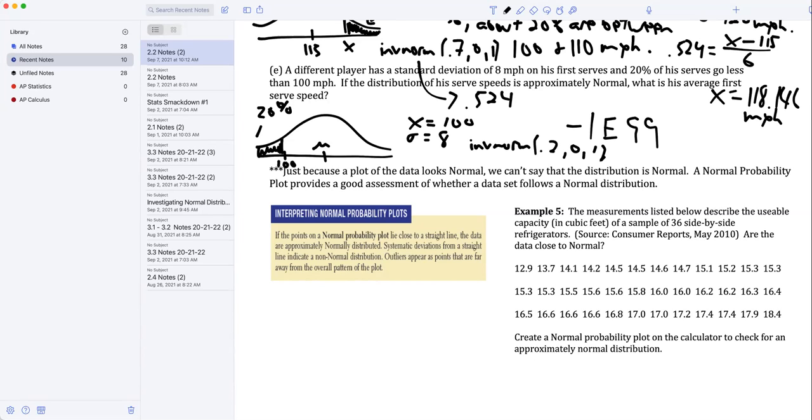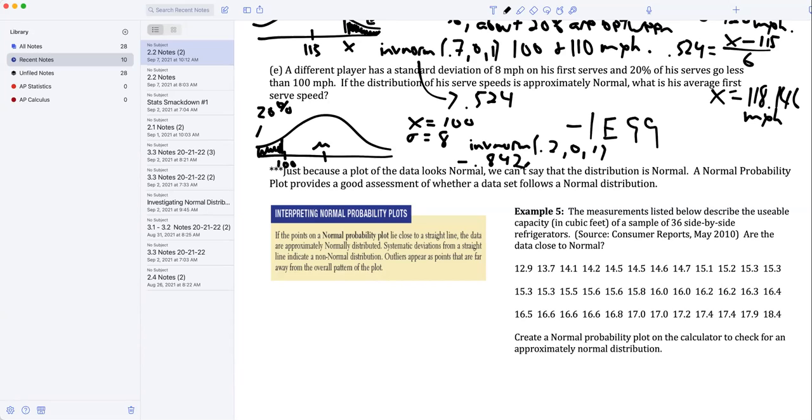Inverse normal 0.2, is it what? Negative 0.841. I know that it has to be negative because it's below the mean, so negative 0.842. Now I'm going to set up an algebraic equation. This is my z-score, so I know that negative 0.842 equals 100 minus mu over 8.